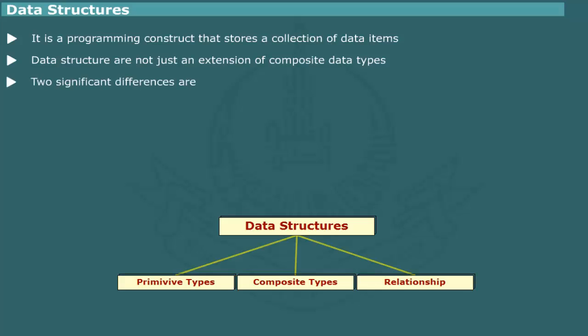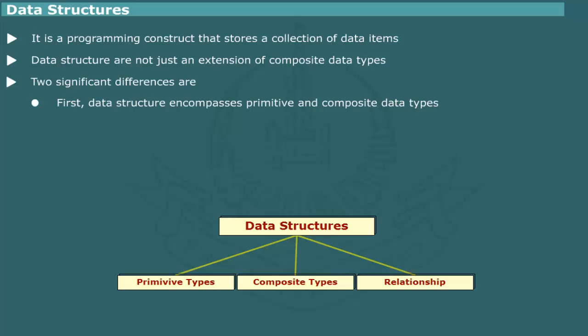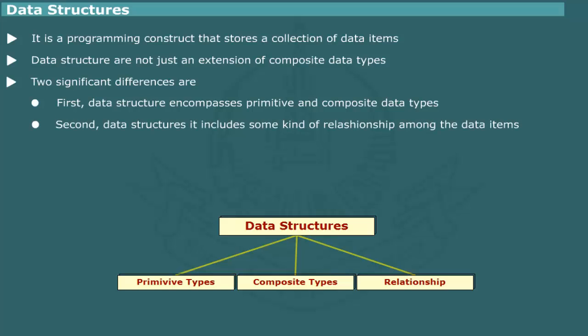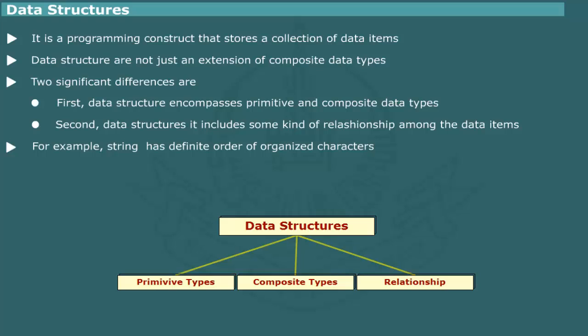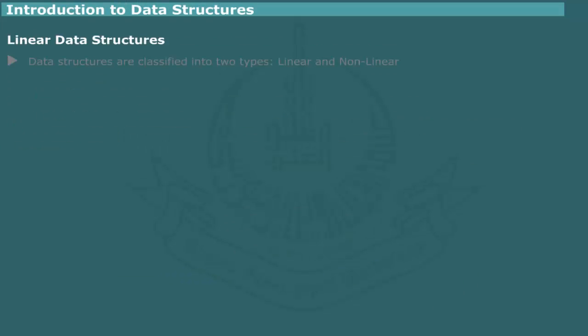Actually, there are two subtle differences. First, the term data structure encompasses composite data type defined in a programming language. It may even be a user defined type to serve a particular application need. Second, and more importantly, a data structure implies some kind of organization or relationship among the constituent data items. For example, a character string whether defined as an array of character or treated as primitive type has a definite order of organized characters. An alteration in the order changes the memory and characteristics of the original string.